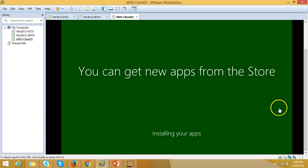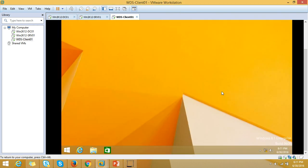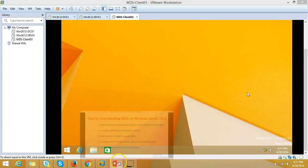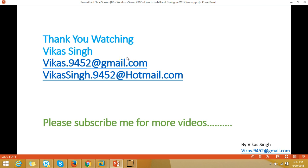Windows is installing a few built-in apps integrated with Windows 8.1 — this will take a few minutes. The installation is done and all steps have been completed successfully. Operating system deployment on the client machine is complete. This covers installing, configuring, and deploying an operating system using WDS on Windows Server 2012. Please subscribe for more videos, and if you have any questions you can email me. Thank you for watching.